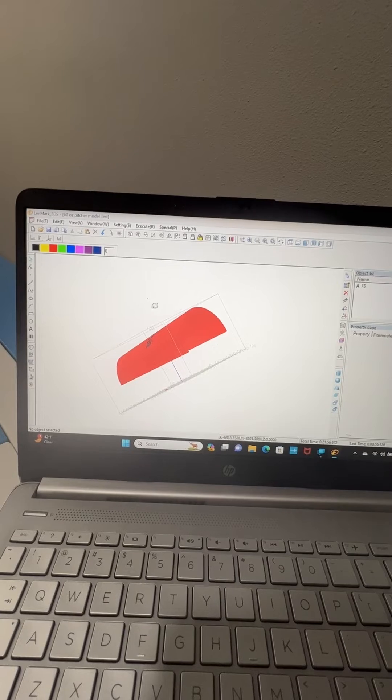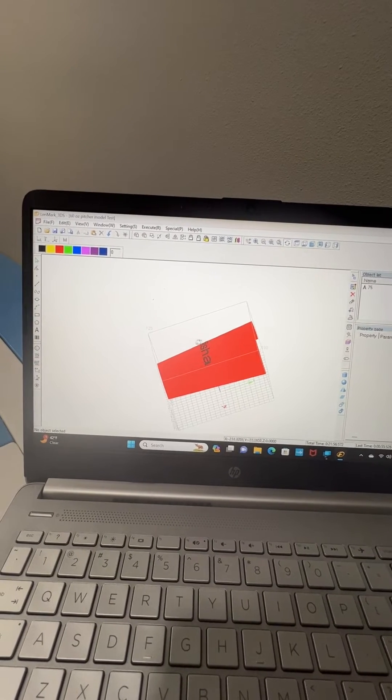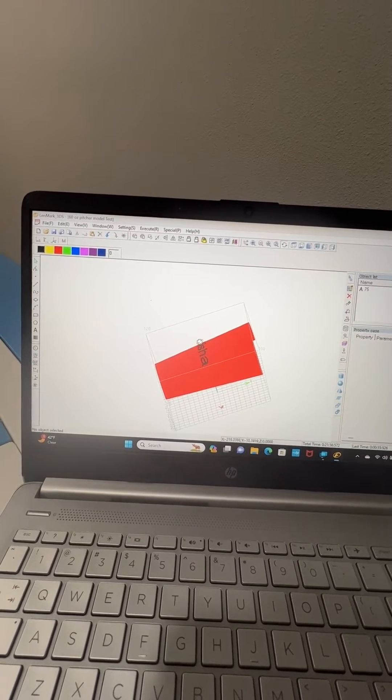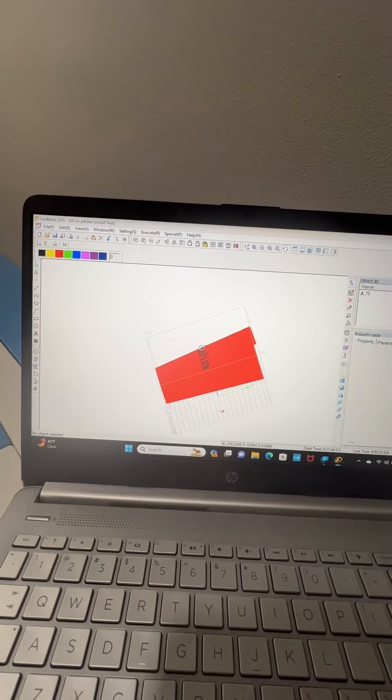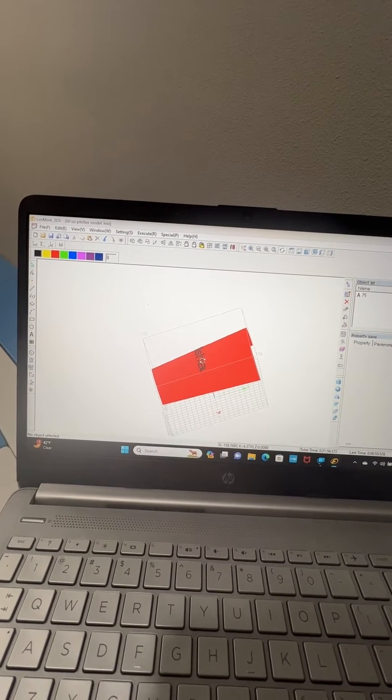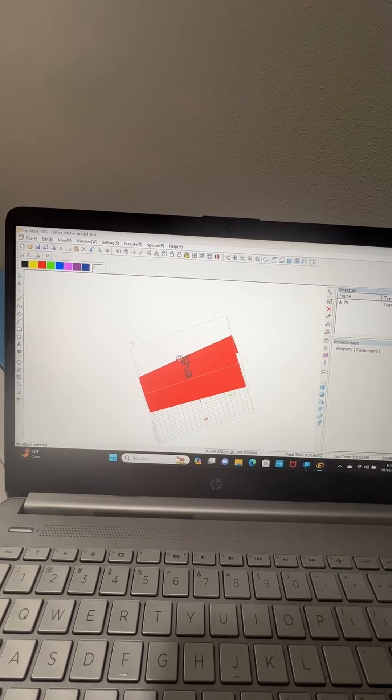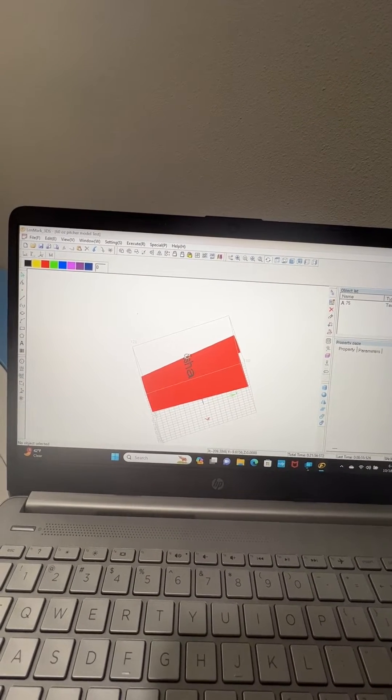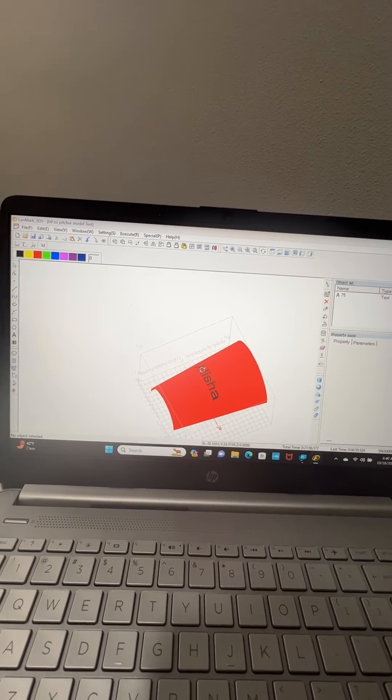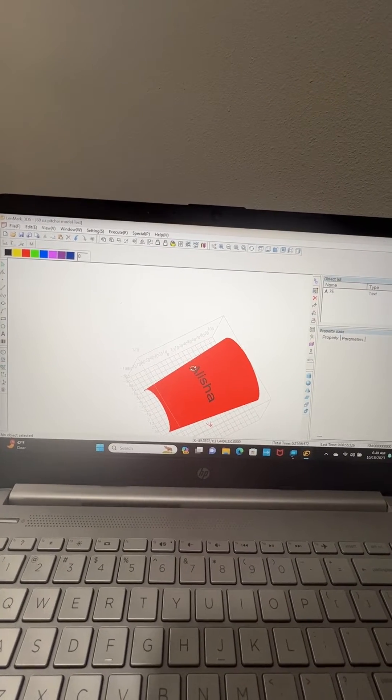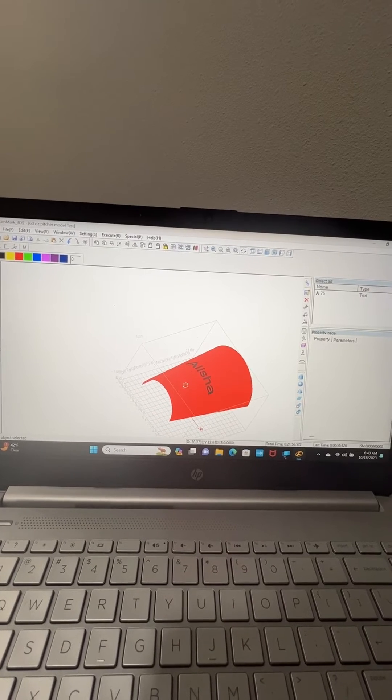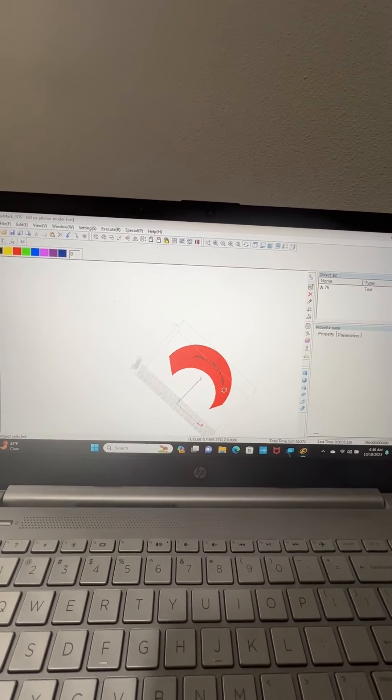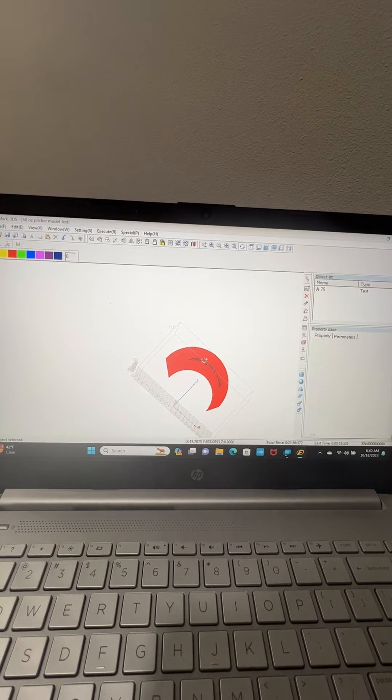This engrave will wrap around. So the laser is going to start. Now that I've given it the dimensions of the picture and where my logo needs to be or my name, it has dynamic sensors in there that will change the focus as it goes around this engrave.